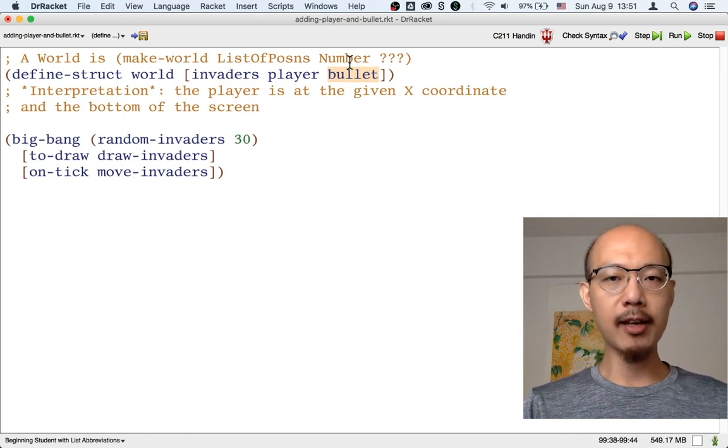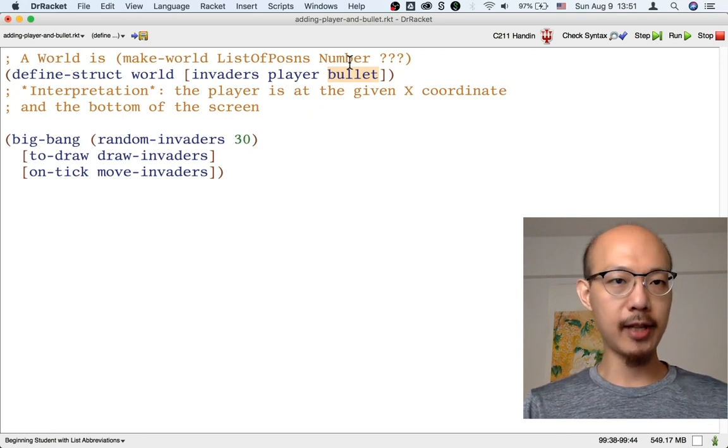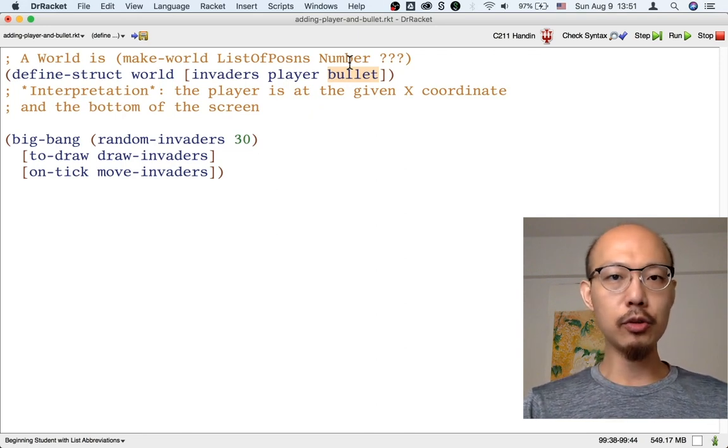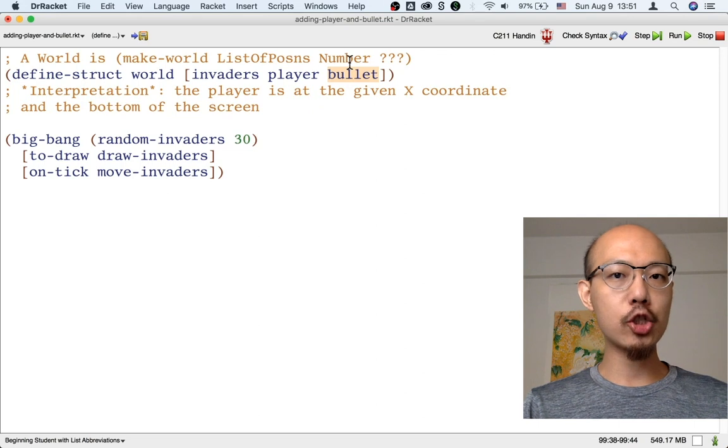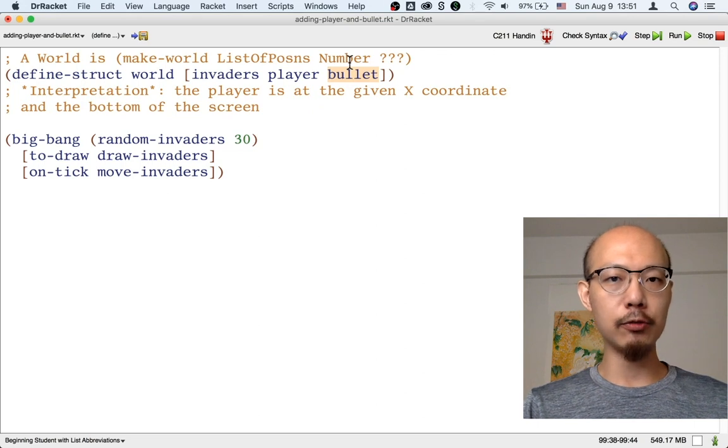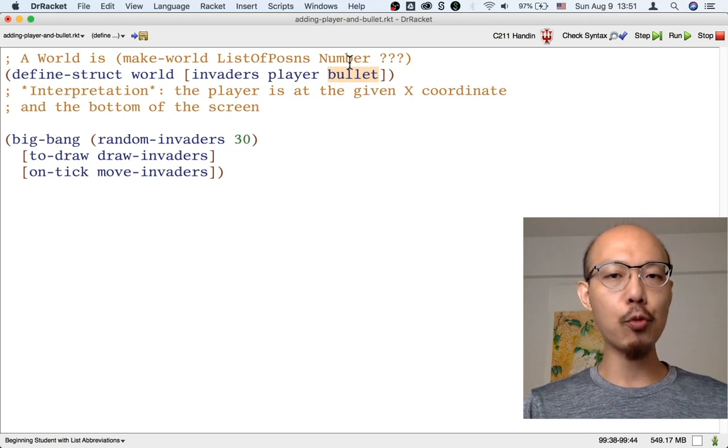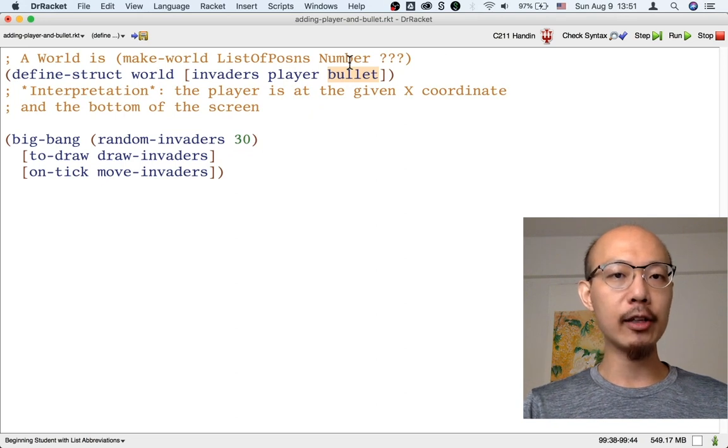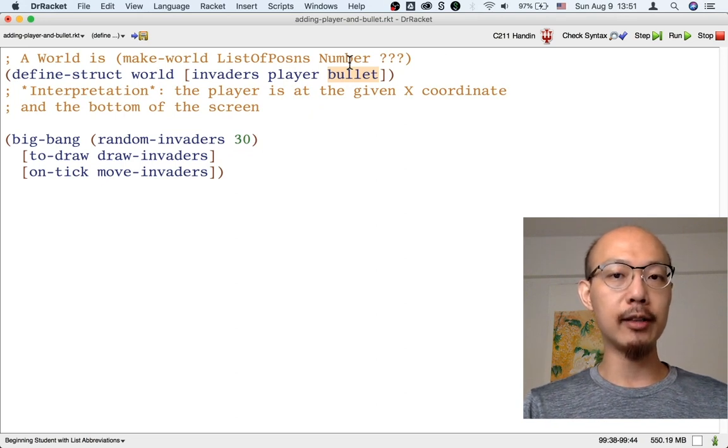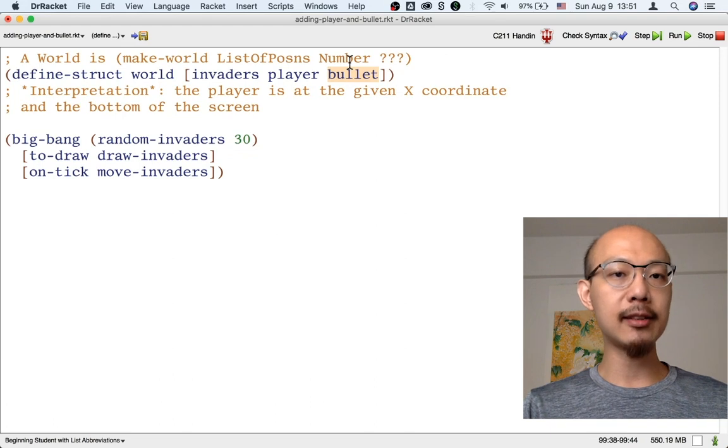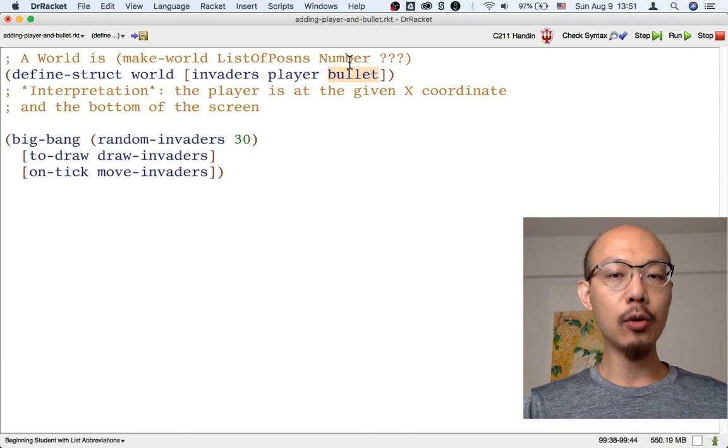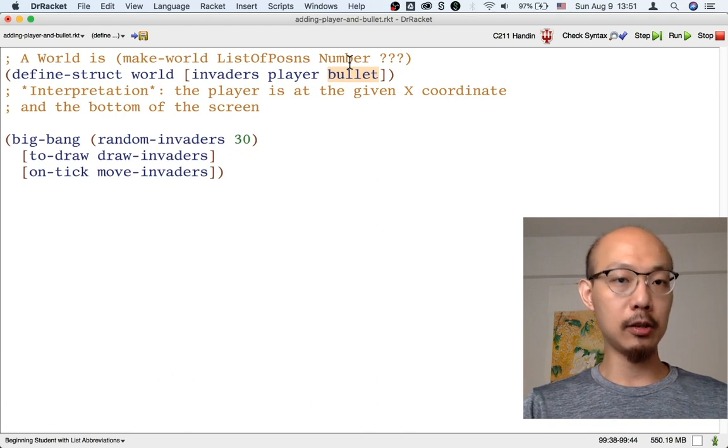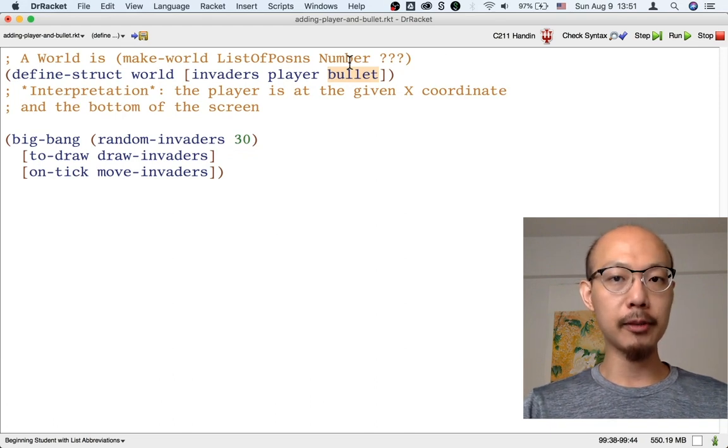Now if you play the game, as I did just now, you'll notice that a challenge of the game is that you can only have one bullet at a time. So if there's a bullet that is flying, you don't get to shoot another one until this bullet either hits an invader or goes off screen.